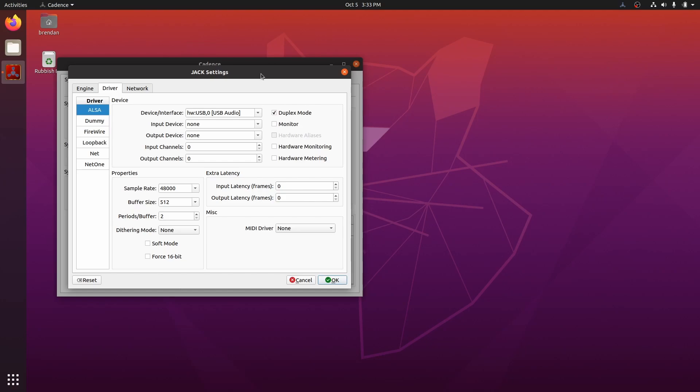Now, there are two important things to note regarding MIDI keyboards. First, we need to ensure that the MIDI driver is set to none. Once we've done that, we can press OK here.